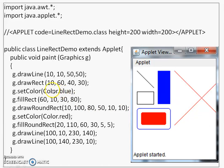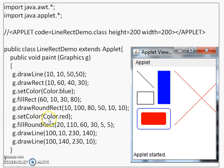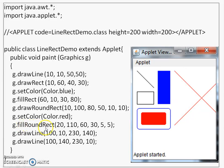Once you have set the color, it is set throughout till the time you do not change the color again. That we are doing here, we are now changing the color to color.red. After that you see there is a method which is fillRoundRect that will draw a filled rounded rectangle. Parameters all remain the same and you see its effect here.